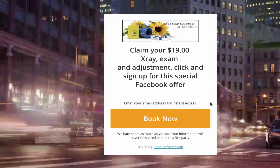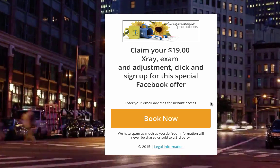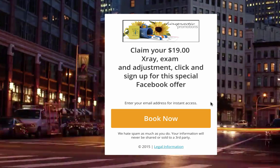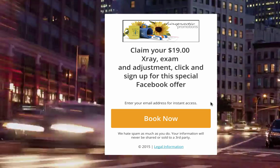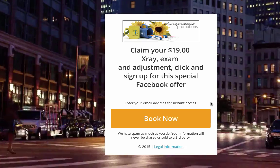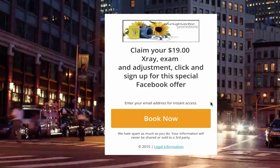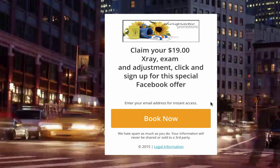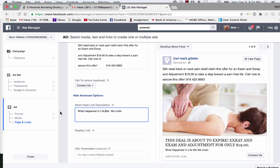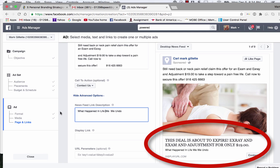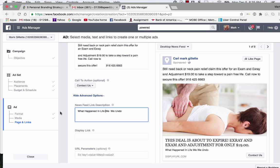What about people that don't take action — meaning the people who come to this beautiful landing page and don't actually give their contact information? Well, because we have a code embedded in the landing page, we will continue to retarget them. I'm talking about the ads that just follow you around on the internet everywhere you go — we create those. So we pop up in their news feed with headlines like: 'This deal is about to expire. X-ray, exam, and adjustment for only $19.' The ad has the same image as before, so we have a familiar feel for them, and the copy goes back into the details.